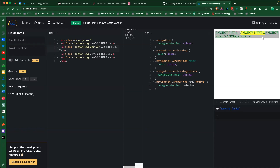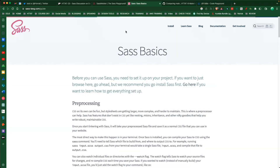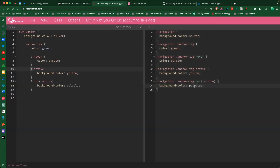Our navigation has a background of silver, anchor tags are color green, anchor tag hover is purple, anchor tag active is a yellow background. 'Pale blue' wasn't a real color - let's try 'light blue' instead. There we go - now it works. The ugliest stuff I've ever done there.